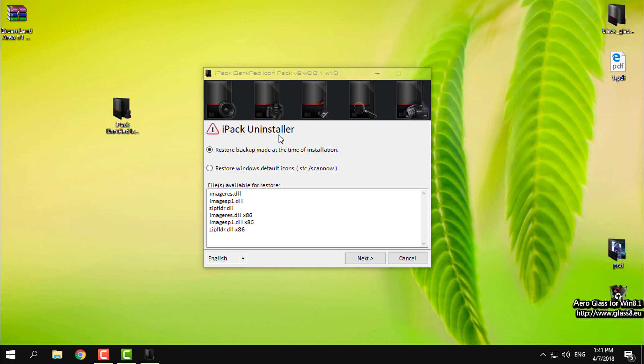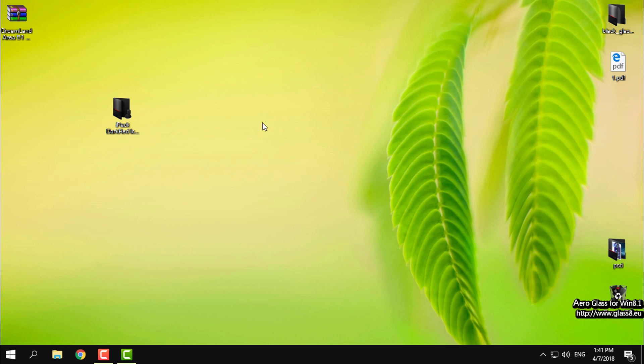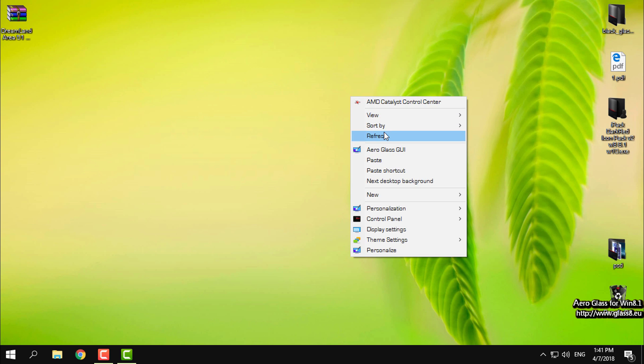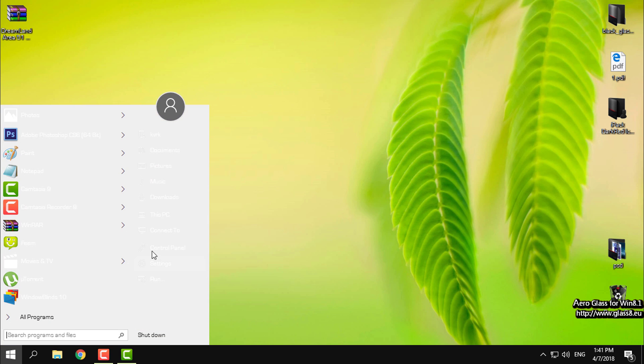And please when you install any icon pack on your Windows make sure that you have the default Windows icons so you see the option restore backup made at the time of installation. I had the Windows 10 default icons so I can restore it. You go next and that's it, it will restore. That's it, you have installed the new icon pack on Windows 10.